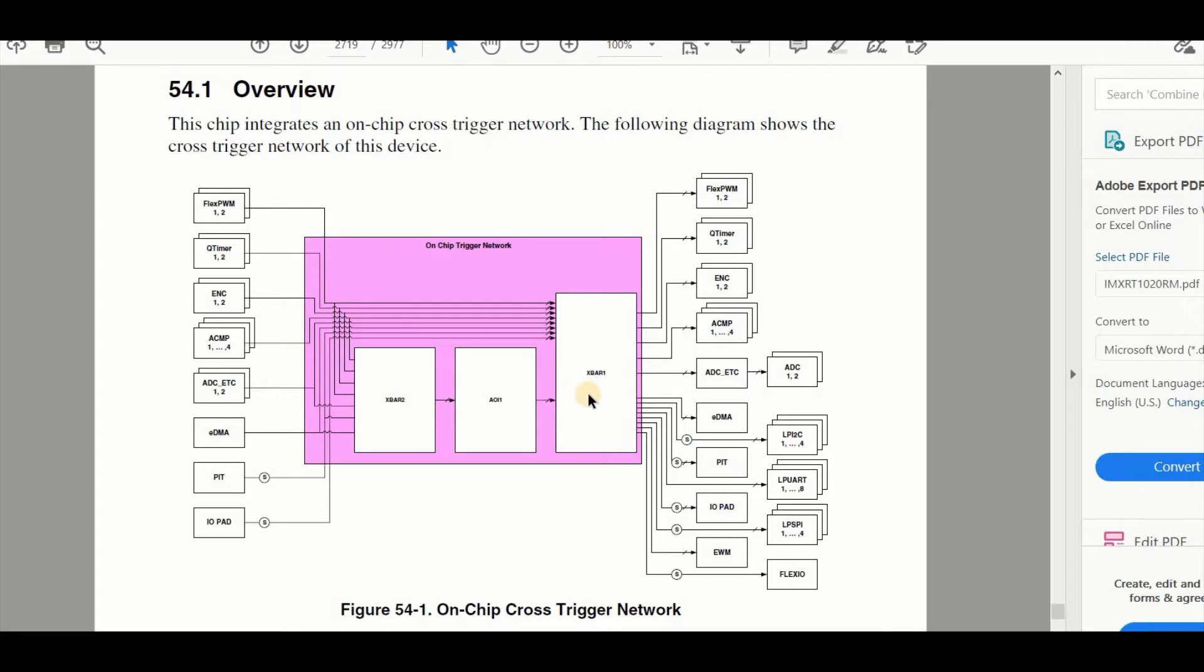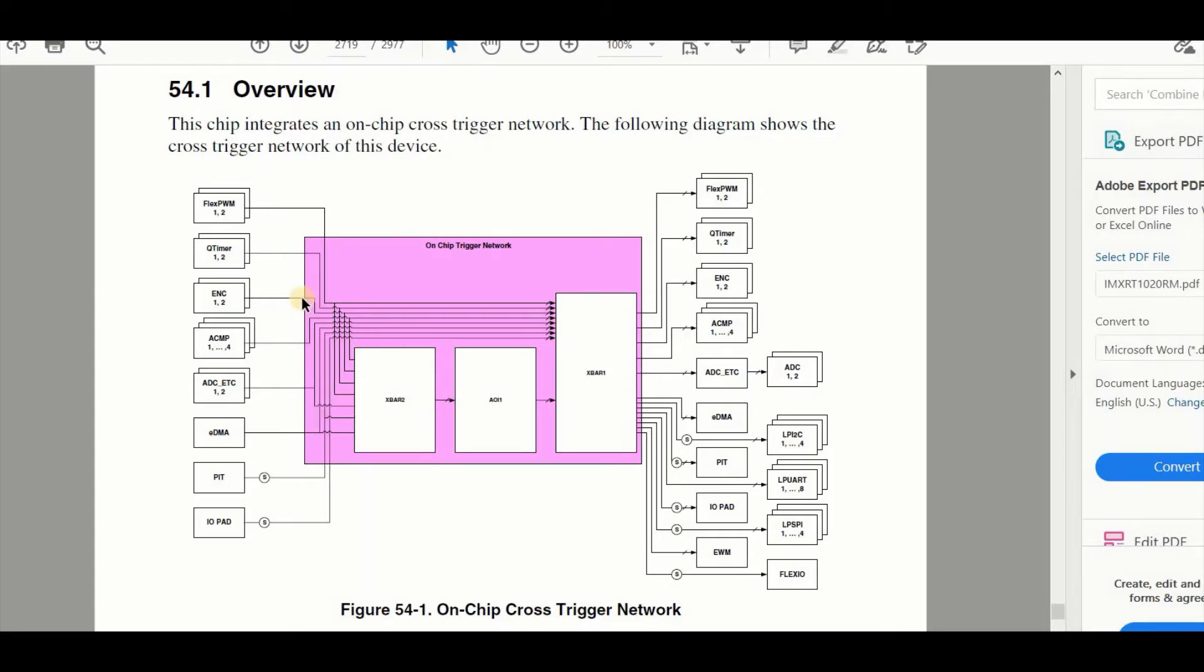The X-Bar itself is nothing more than a big multiplexer allowing the inputs to be connected to outputs. The IMXRT devices tend to have a second X-Bar module as well with its own dedicated inputs, some shared and some unique, which can then be connected to the AOI unit.